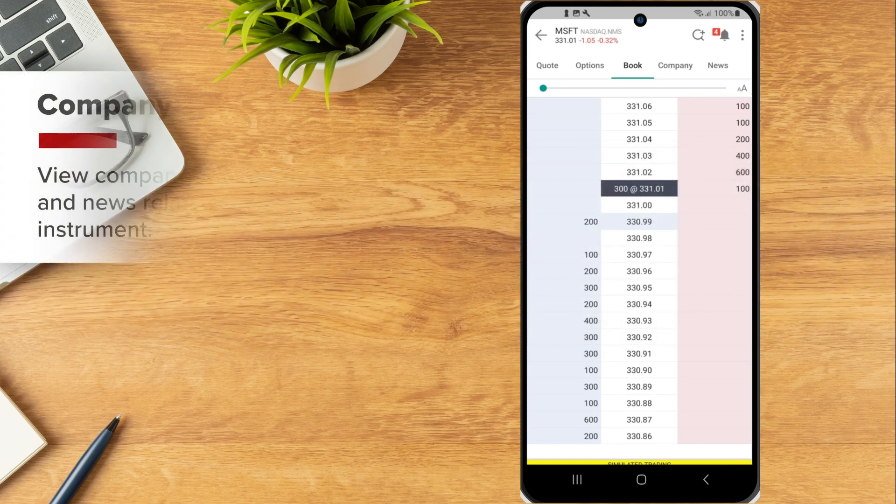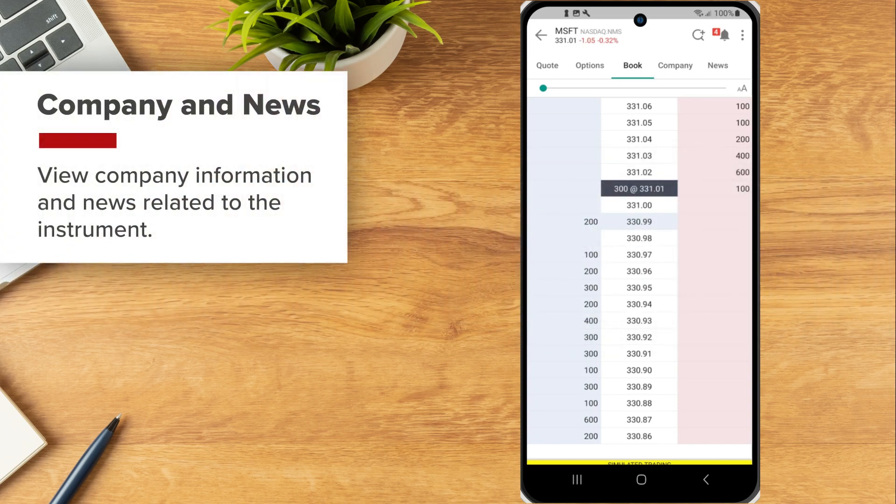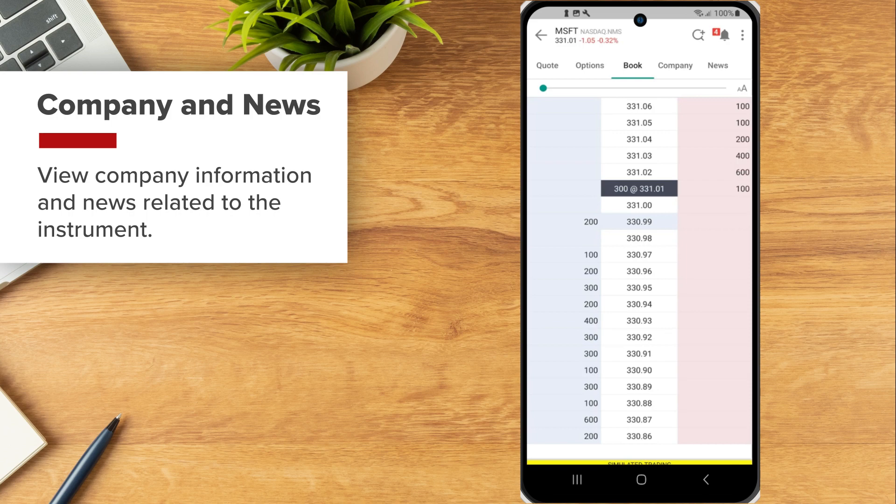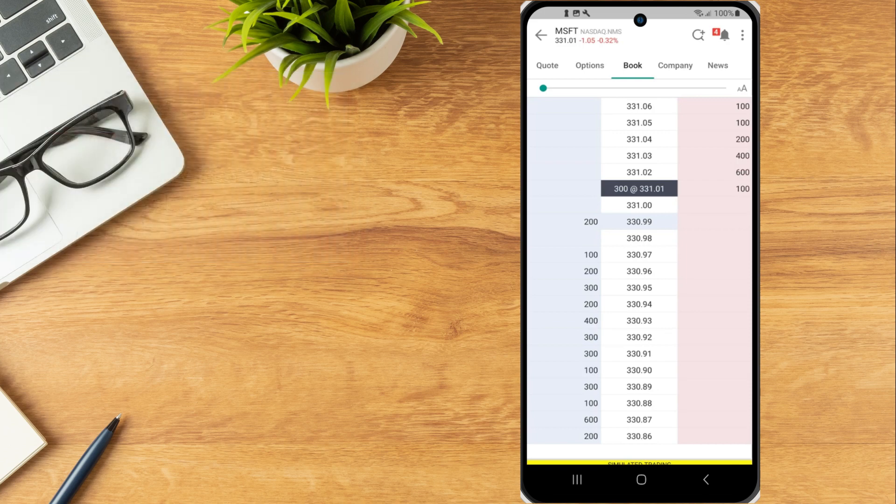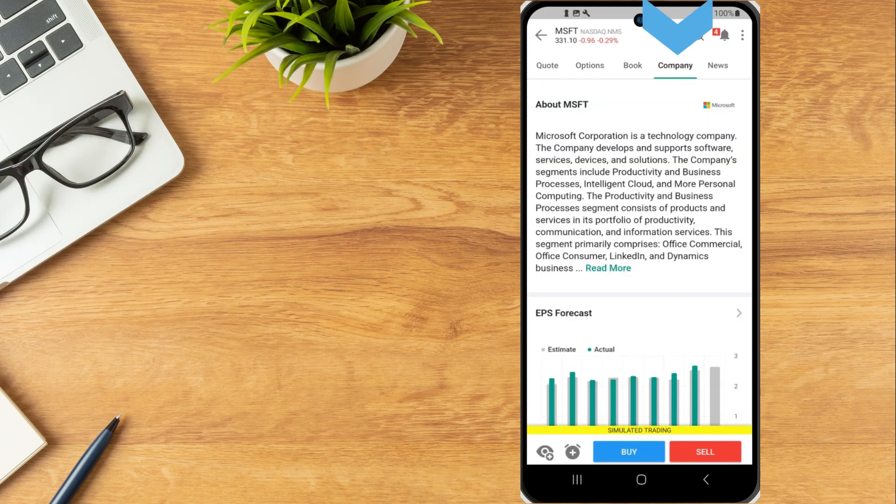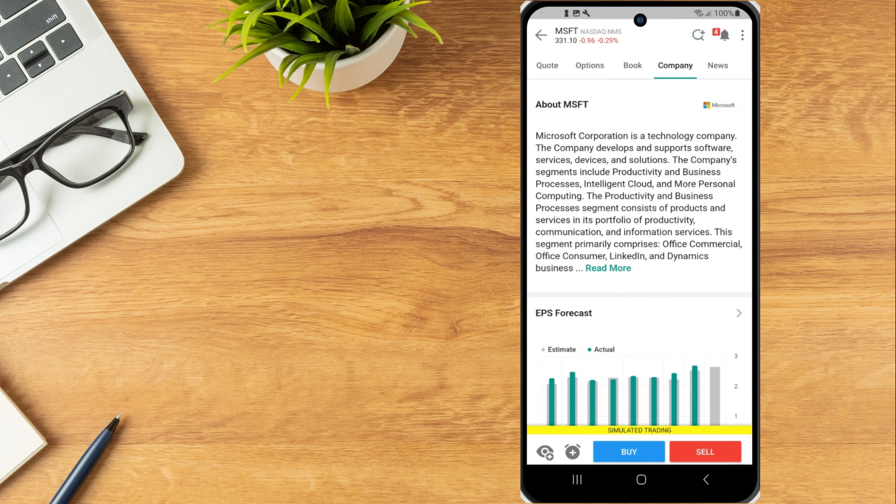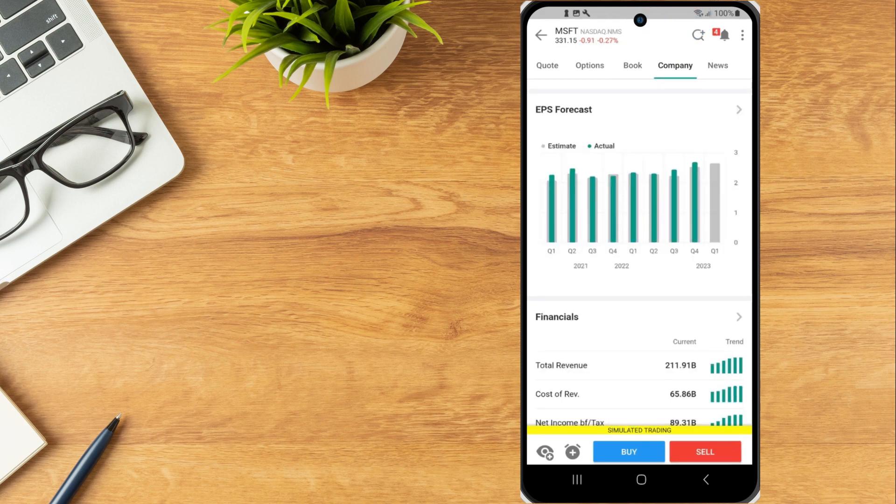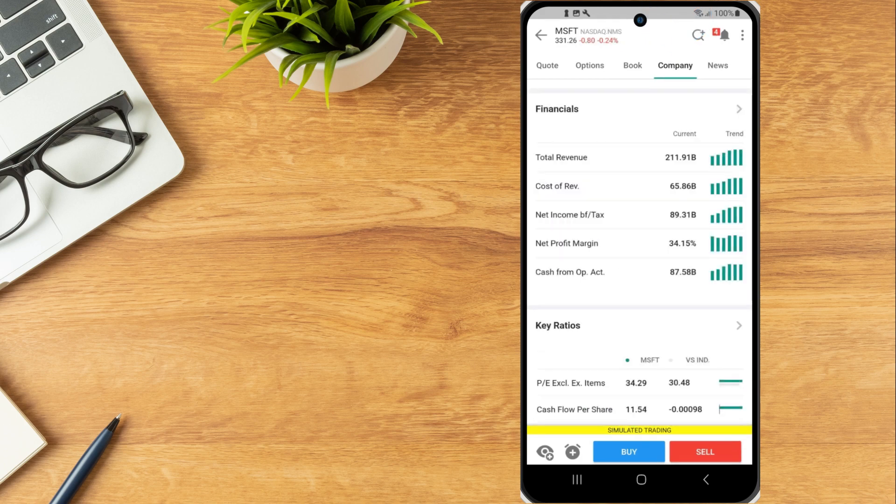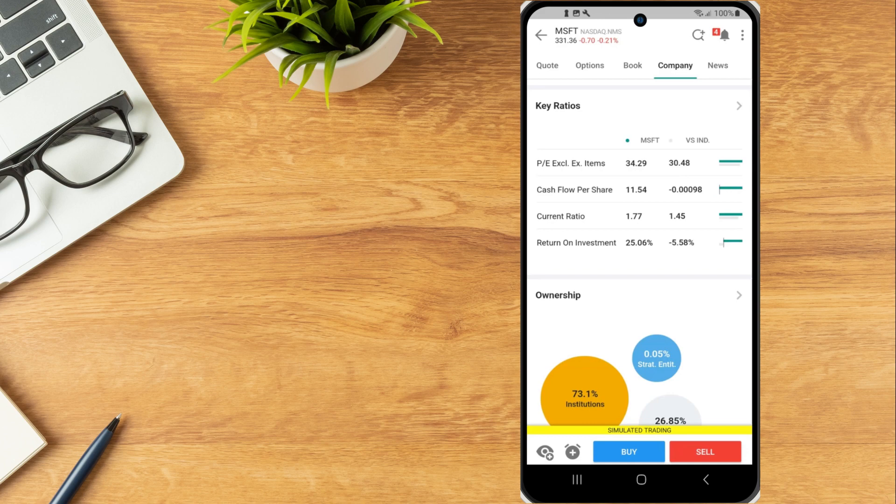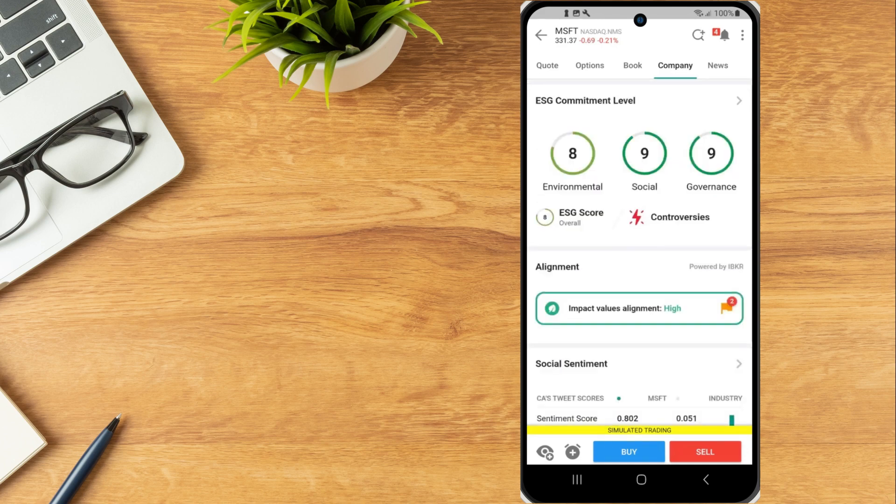To view company information and news related to the instrument, select the Company or News tab. The Company tab will display company fundamentals, including an EPS forecast, financials, key ratios and ESG scores.